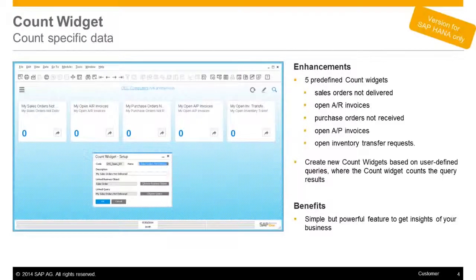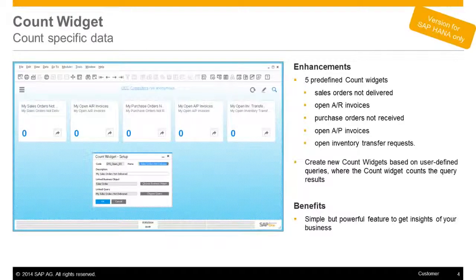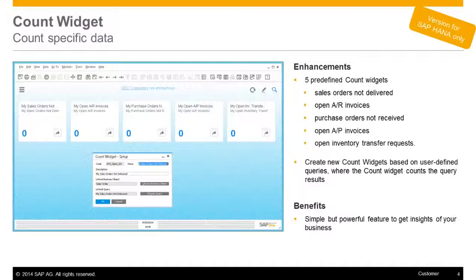The count widget is a simple but powerful feature to get insights of your business. There are five predefined count widgets available for sales orders not delivered, open A/R invoices, purchase orders not received, open A/P invoices, and open inventory transfer requests. In addition, it's possible to create new count widgets based on user-defined queries, where the count widget counts the query results.